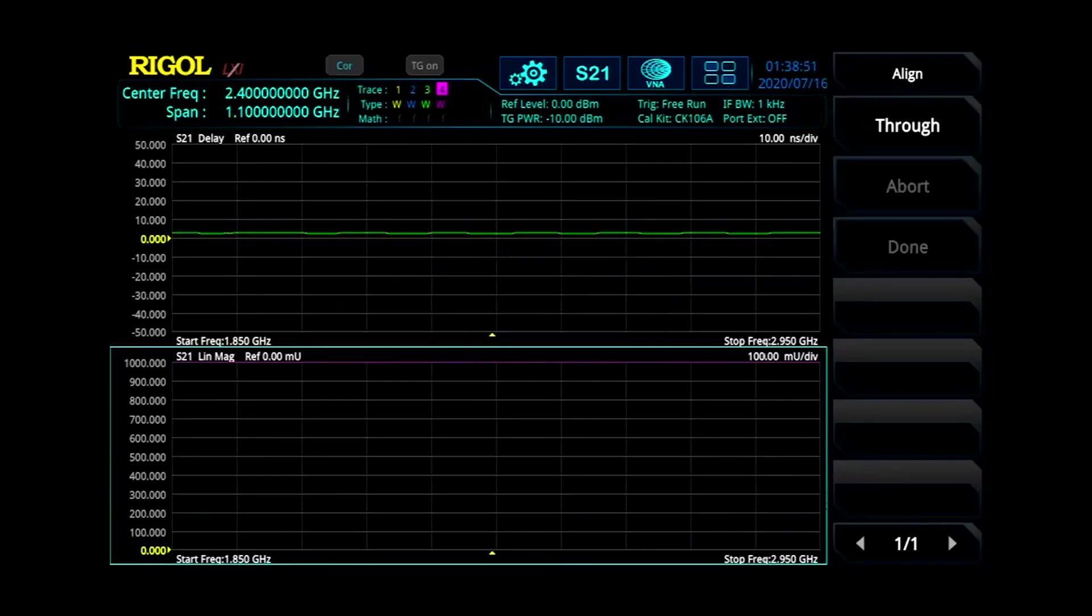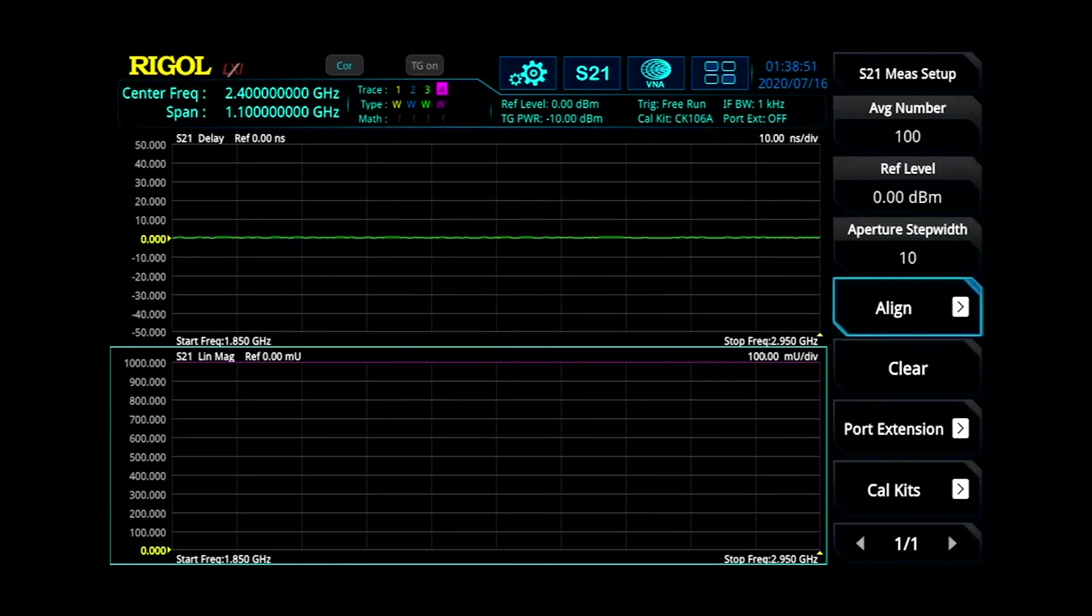Then you're done. At this point, you're now calibrated for your S21 measurements. That's it.